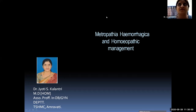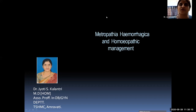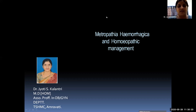Good morning, welcome dear students. Today we will be looking at the topic in gynecology that is metropathia hemorrhagica and its homeopathic management. I am Dr. Jyoti S. Kalantri, Associate Professor in the Organon Department from Takatmal Shriwala Homeopathic Medical College, Amaravati, and I welcome you to this presentation.